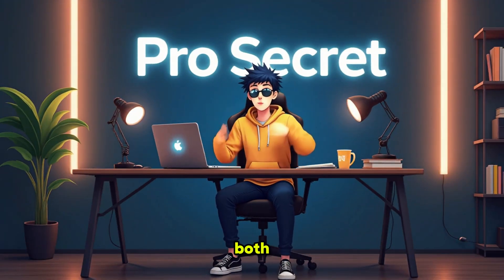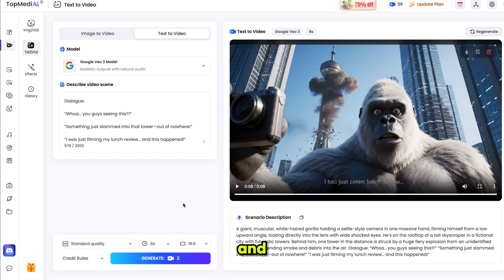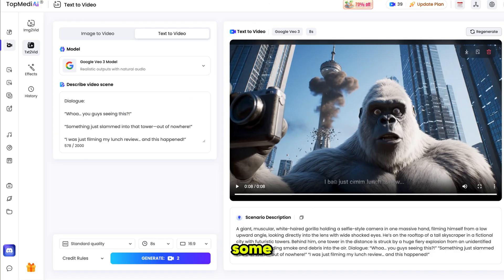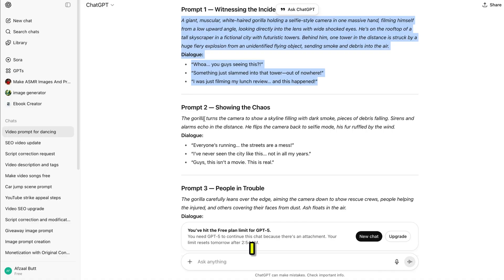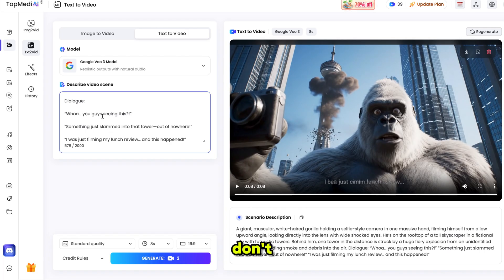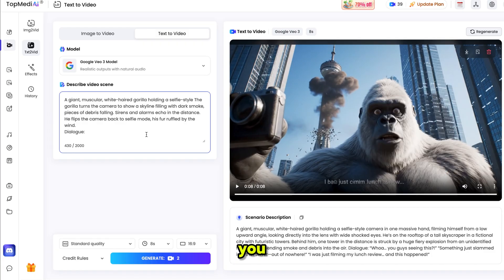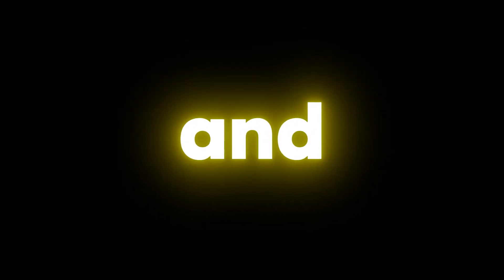Wow, it's both hilarious and amazing. With this tool and technique, you can easily create viral Bigfoot vlogs and even earn some extra cash. I used all these prompts to create the videos I showed you earlier. And don't worry, I'll share all these prompts on my Discord server. You can join through the link in the description.